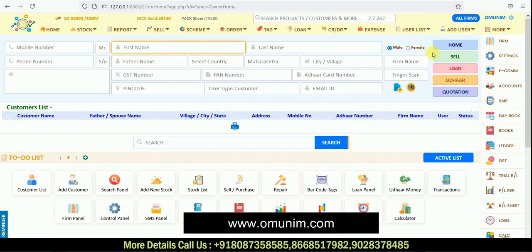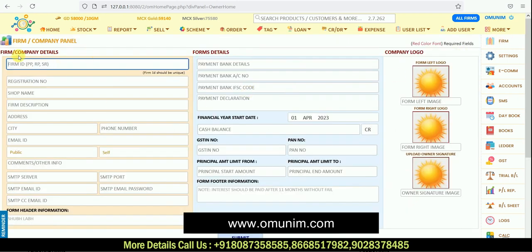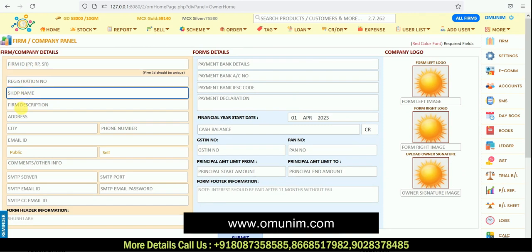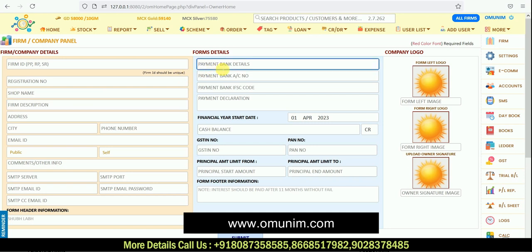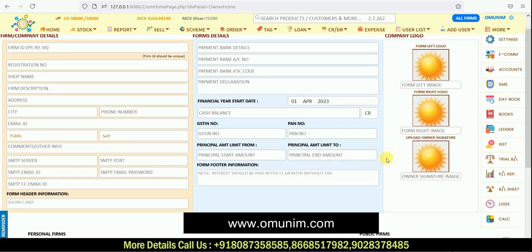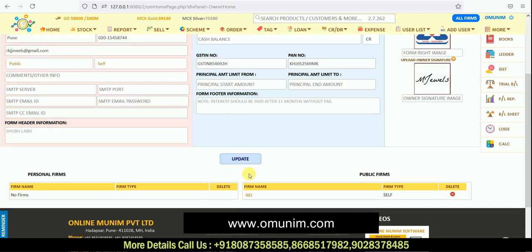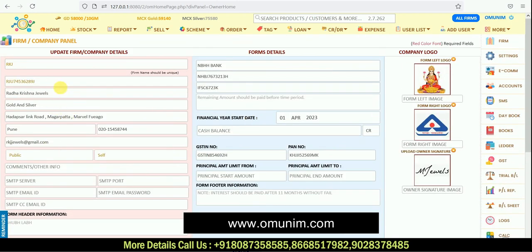We'll start with the demonstration. On the right side, the very first panel is 'Firm.' Whatever firm, shop, or company details you have, you need to fill them up here. By this, your firm gets registered into the software. You can fill all information like firm ID, registration number, shop name, and firm description. You can also enter bank details and upload logos or owner's signature. Whatever details you enter here will automatically appear on your invoice or receipt that gets generated.